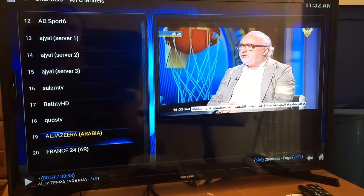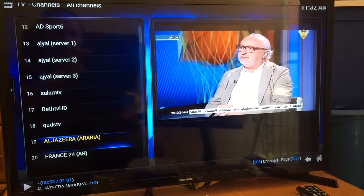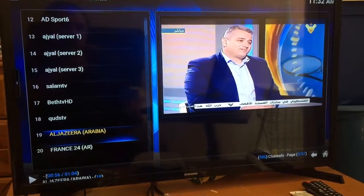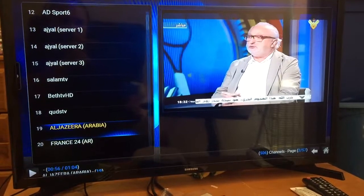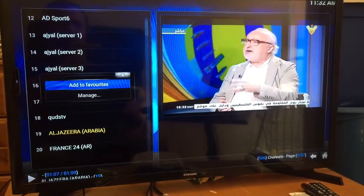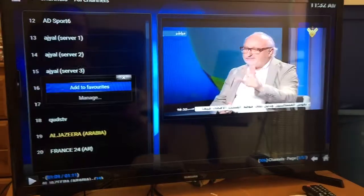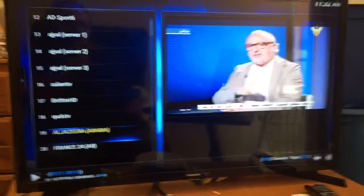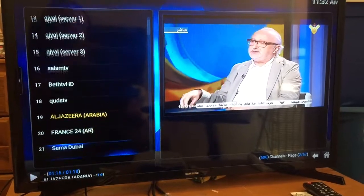To bookmark it and save it to favorites, click and hold the OK button on your remote until this menu comes up. You'll see 'Add to Favorites.' Click OK again — once added, it's already added.